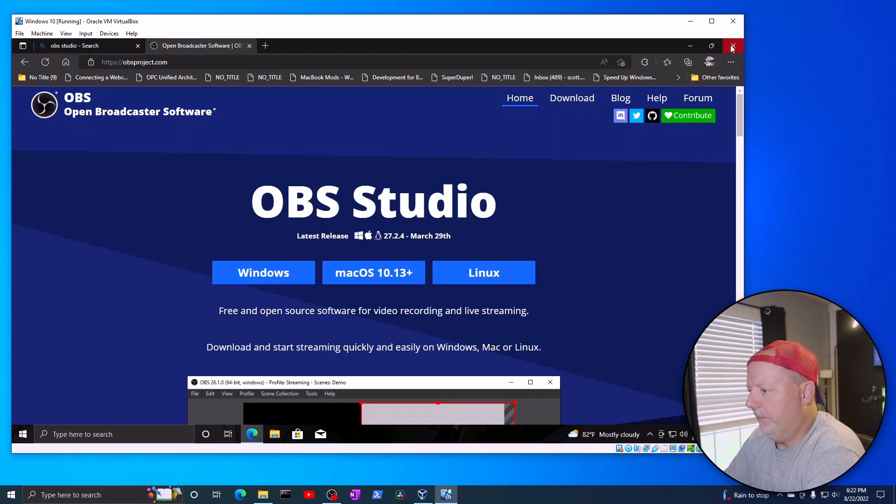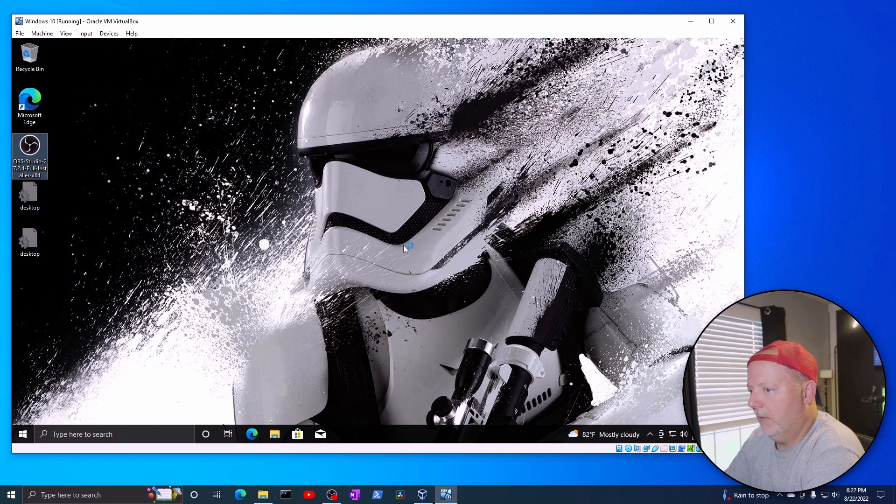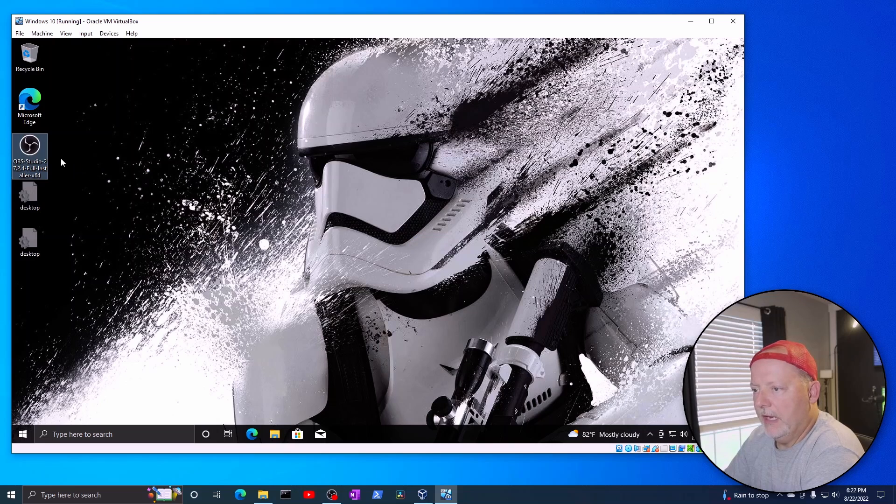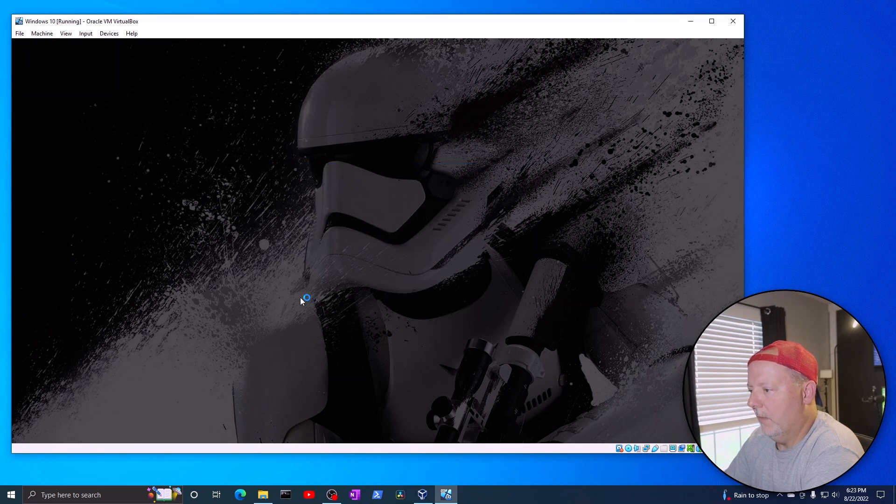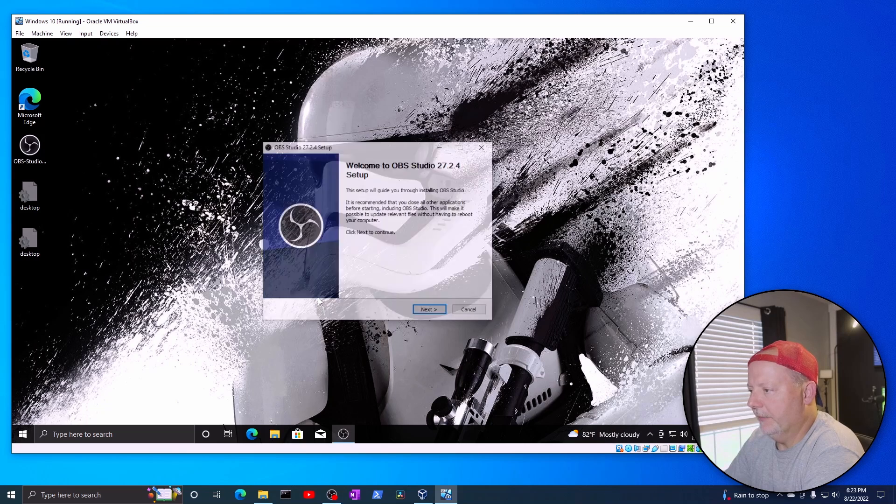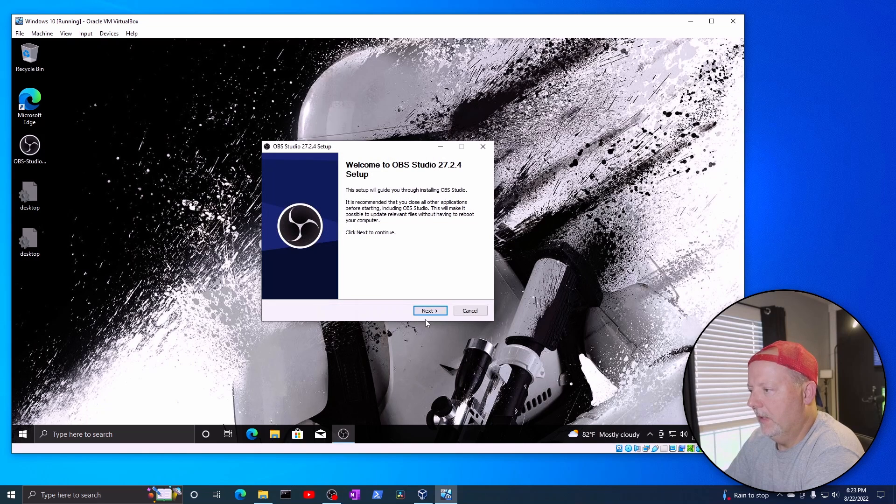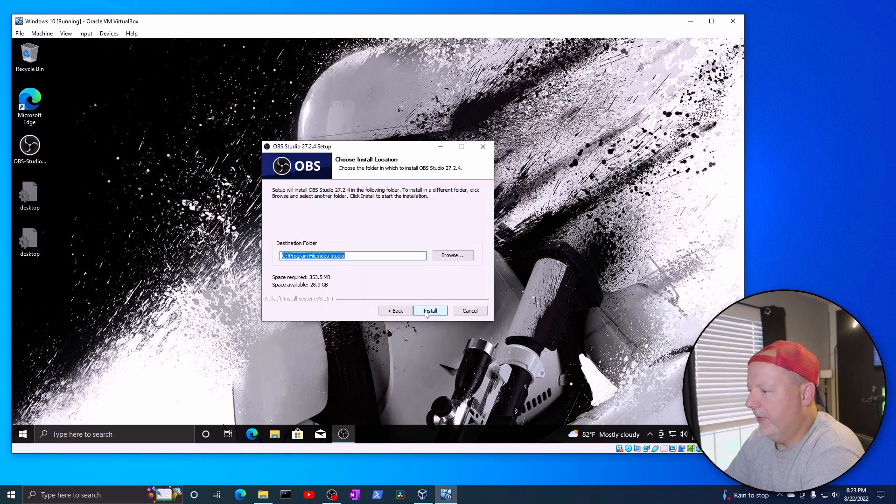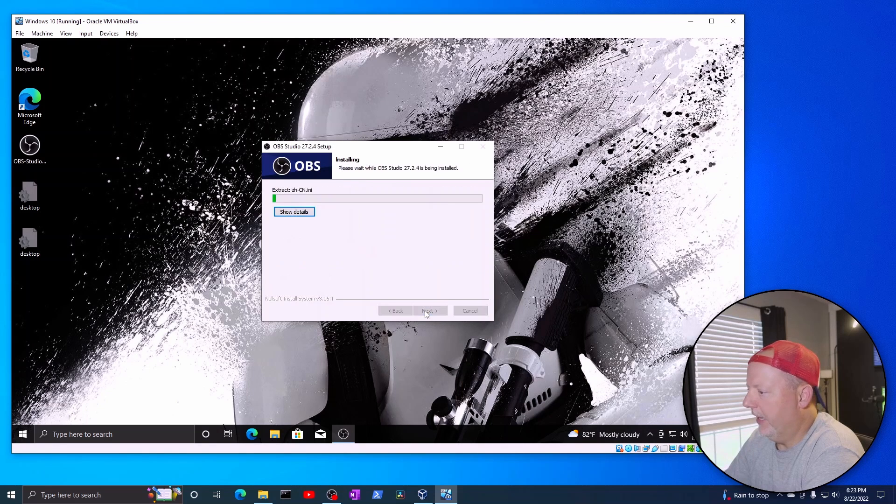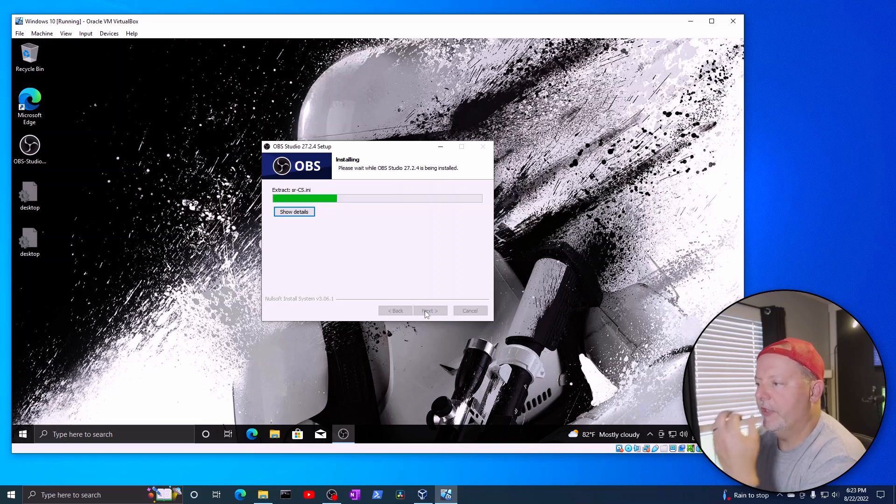I've got it right here on the desktop. I'm going to double click. Why, yes, I'd like to. And you'll just next, next, next, next. It'll go through the install.